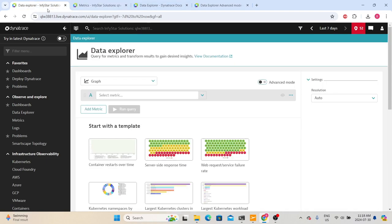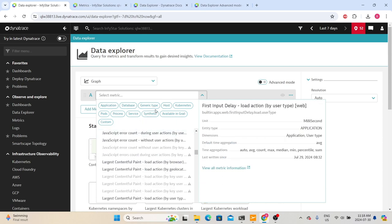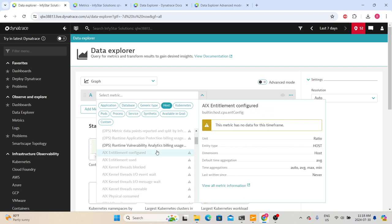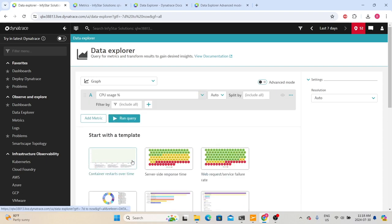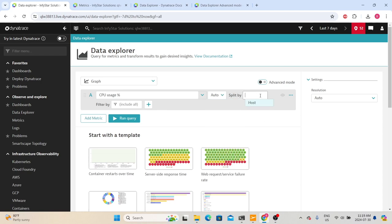Now let's go back to Data Explorer. Either we can select something from the dropdown or choose the appropriate entity. For example, I am interested in metrics related to the host, so I can select host. Dynatrace will then list all the available host metrics. Let's choose CPU usage and then select the aggregation — we can leave it as auto so Dynatrace will choose the appropriate one. Then for 'Split By,' we can split the CPU usage based on host so we get the view of individual host CPU usage.